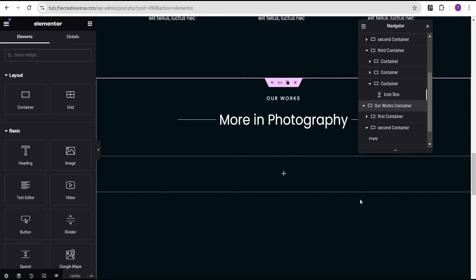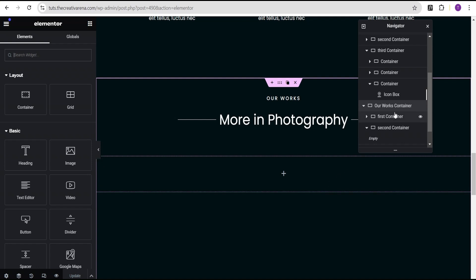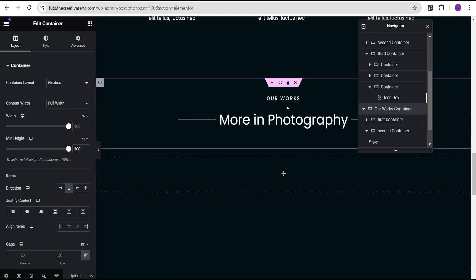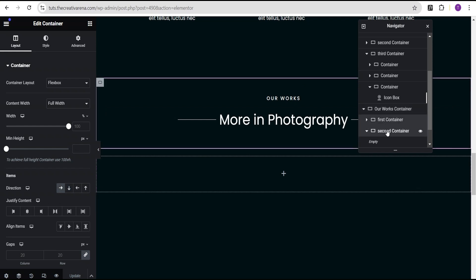So in our Elementor editing screen, I've already taken the time to create a structure where we're going to add our image carousel and the effect. Before we get started, I'm going to run you through some minor settings which I've already done. For the parent container, you can see the content width is set to full width, the minimum height is set to 100VH, and the item alignment is set to column vertical, which allows us to add two inner containers.